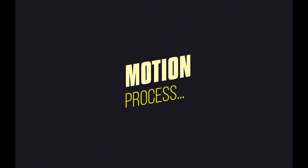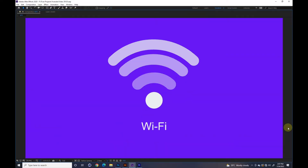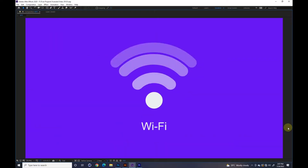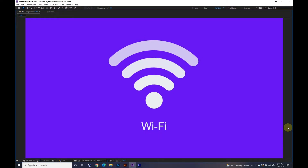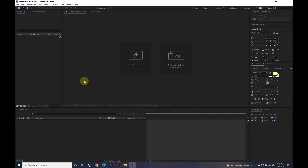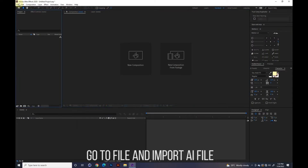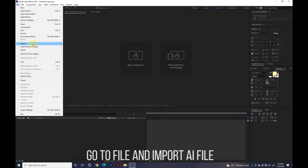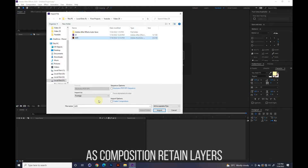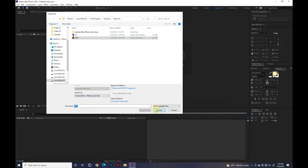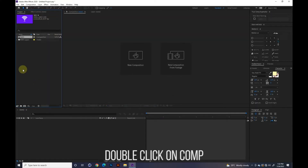Welcome to Motion Process. Go to File and import the Illustrator file as composition, retain layers. Double click on the comp.